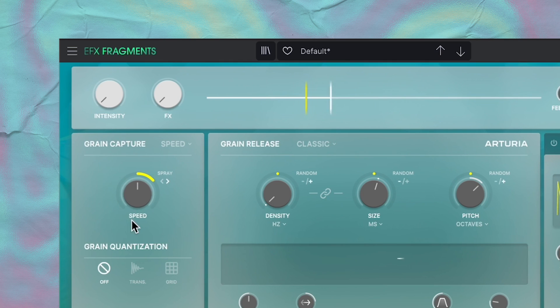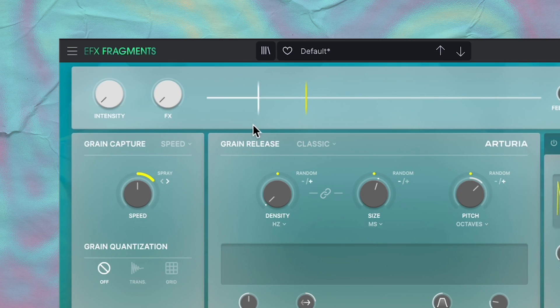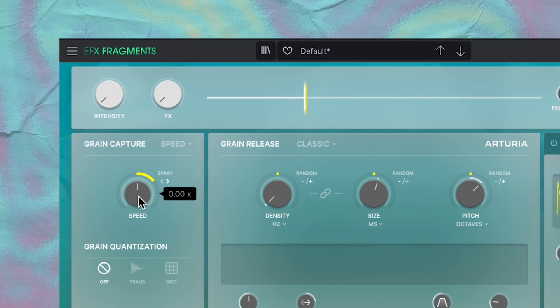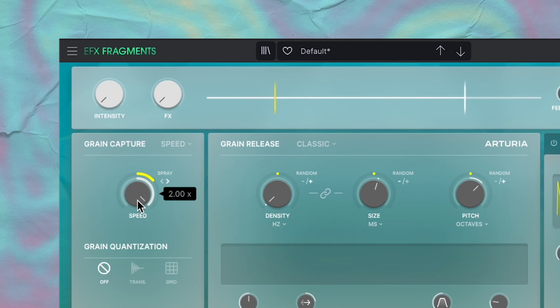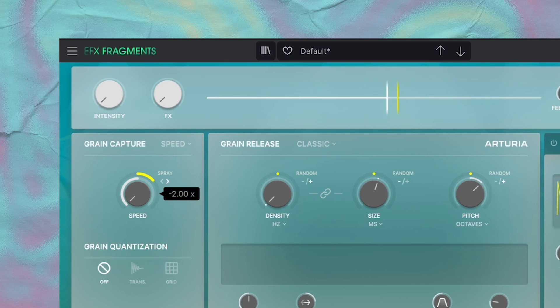So when this is set to speed, the speed knob determines the ratio of the grain capture marker. So when it's set to zero, it doesn't go anywhere. When you set it to 1x, it goes the same speed as the playhead. When it's set to 2x, it doubles the speed, and negative values make it go in reverse.